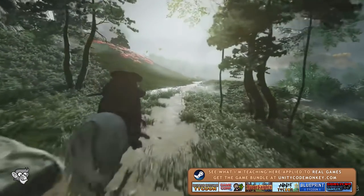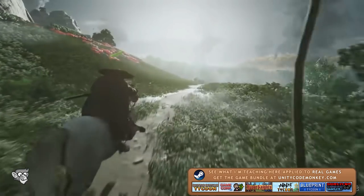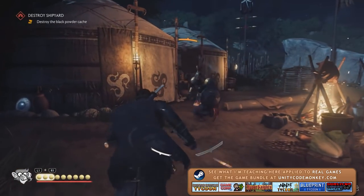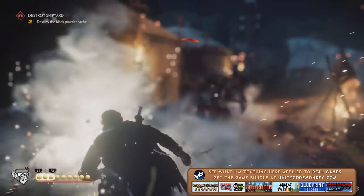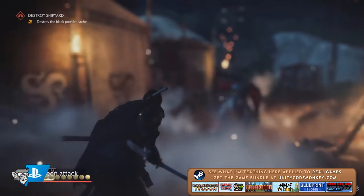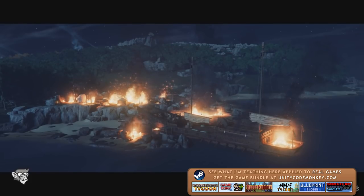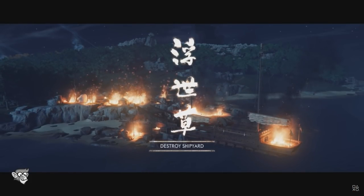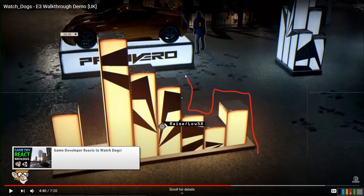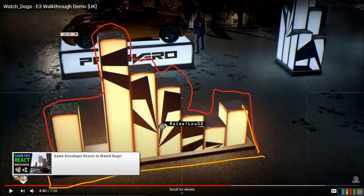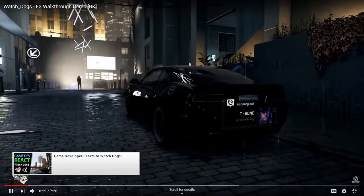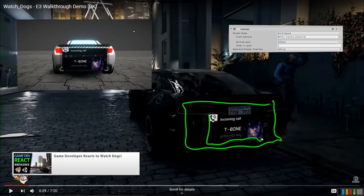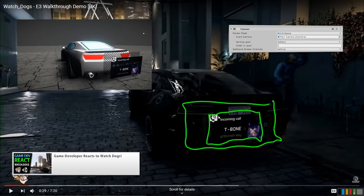Hello and welcome! I'm your CodeMonkey, a professional indie game developer, and here I will react and analyze a gameplay trailer. I will talk about how things work behind the scenes and how you could build them in your own games. The response to the previous one has been really positive, so look forward to more like this in the future — let me know any specific games you'd like to see.